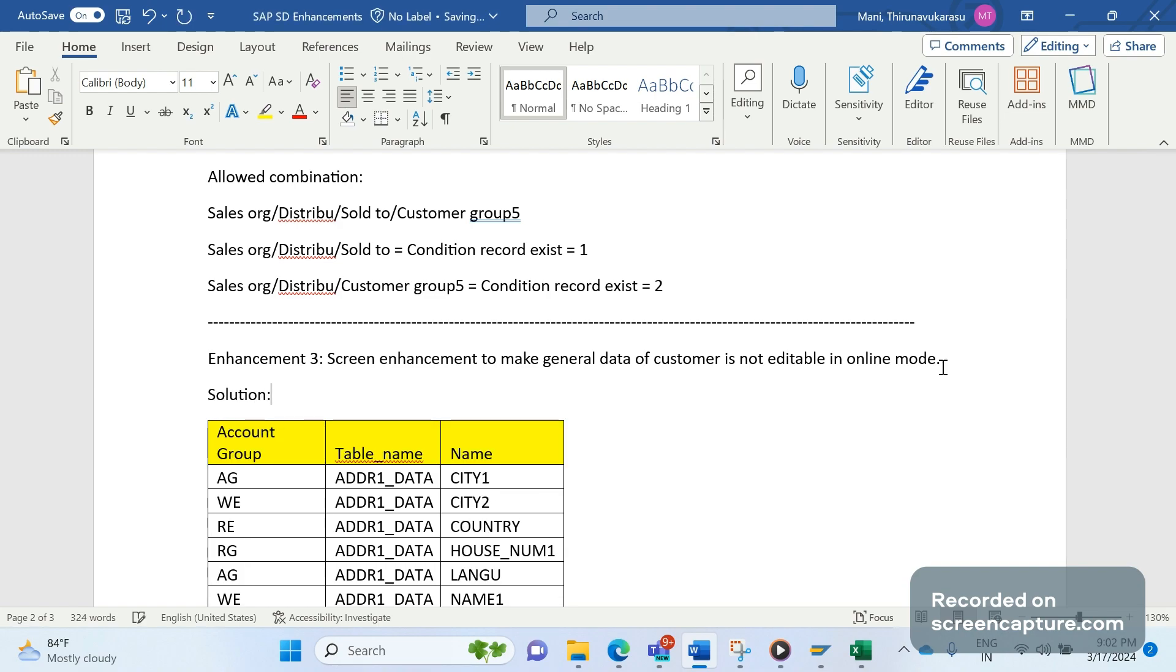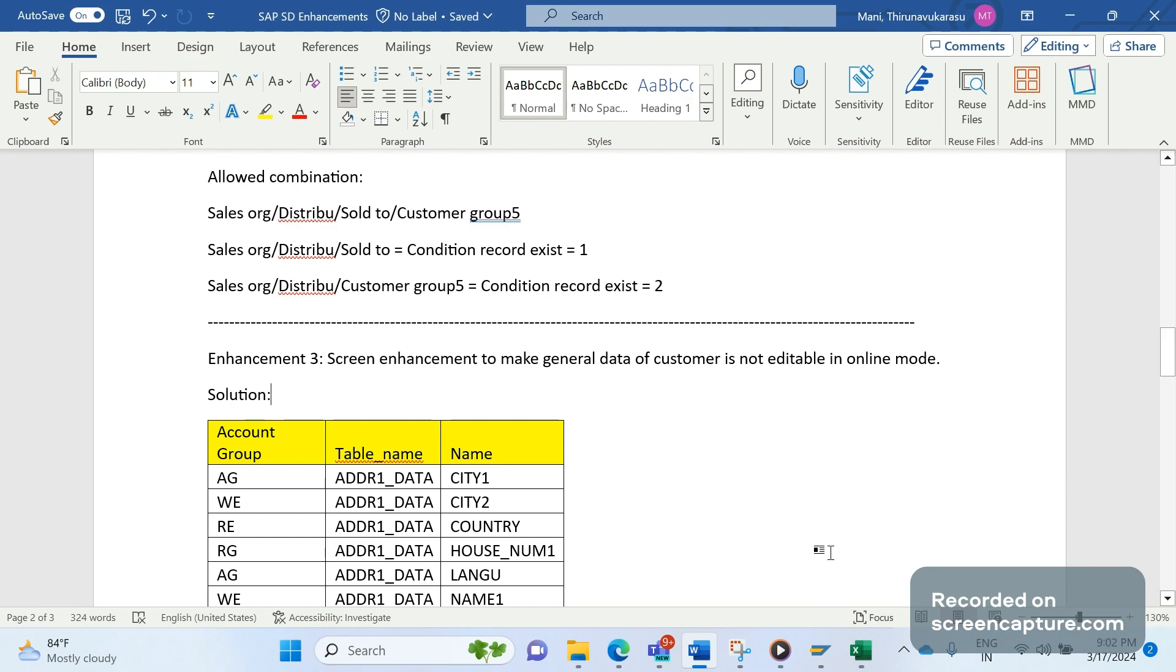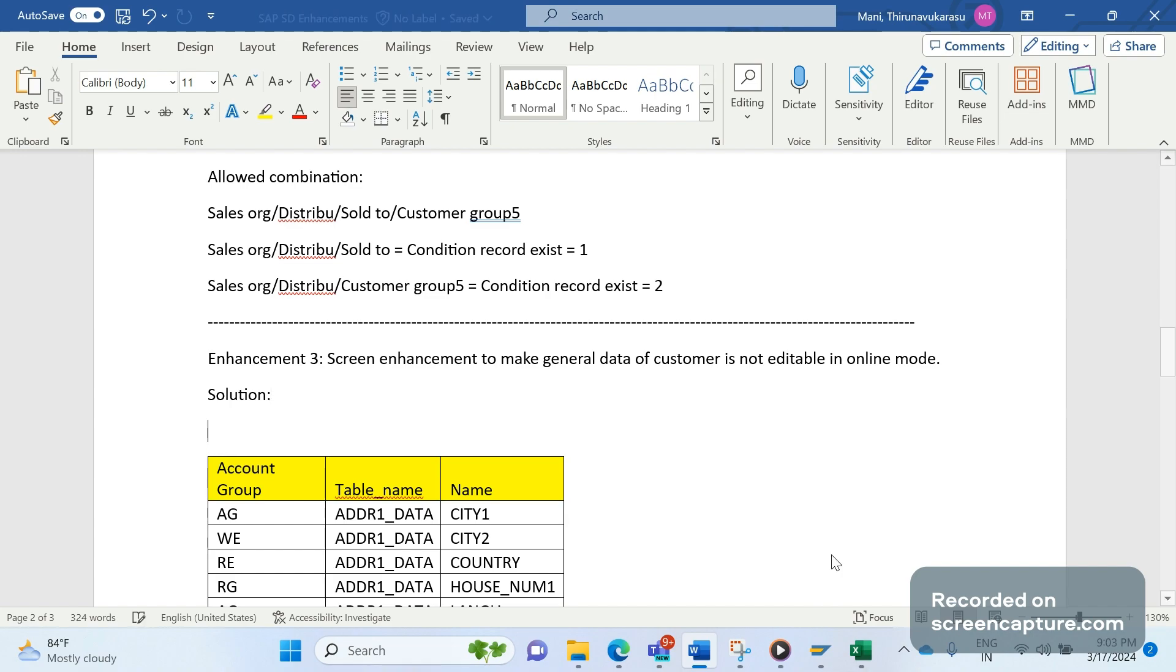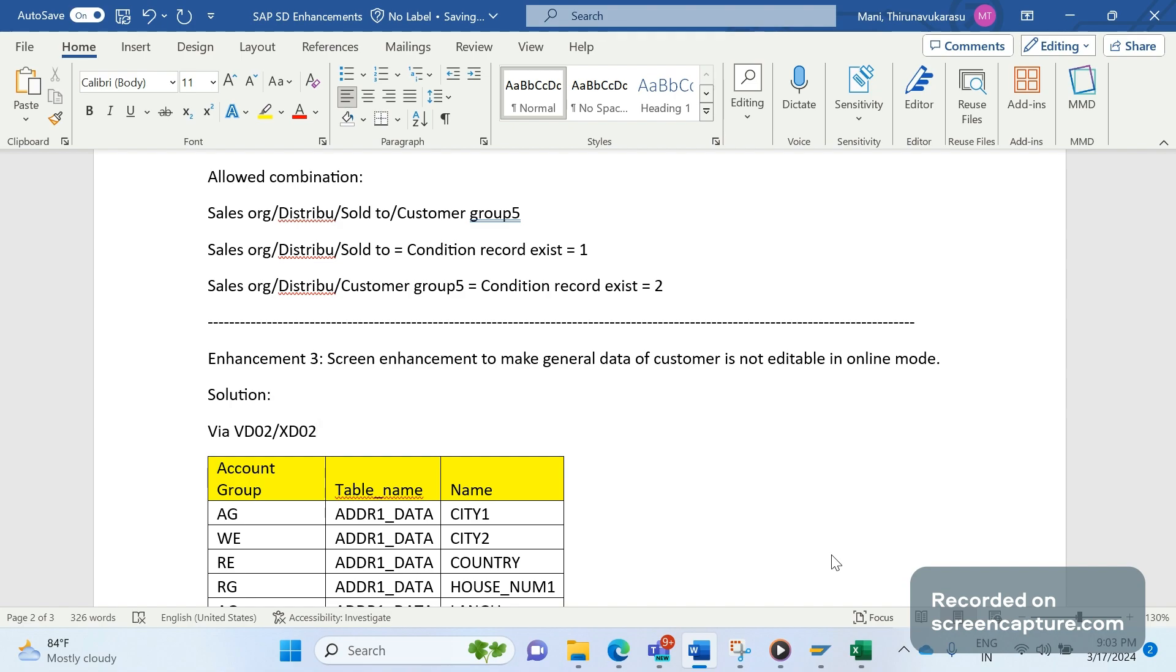First, let me tell you the requirement. The business requirement is that they don't want anyone to change the general data of the customer either in VD02 or XD02. Even though these transaction codes are to change the customer, business expects that no one should do these changes in online mode.